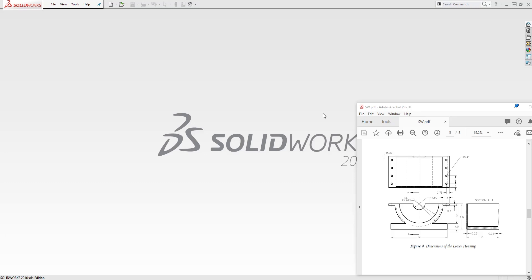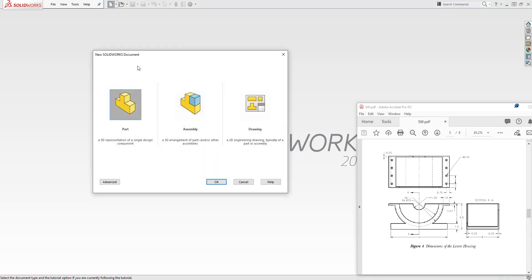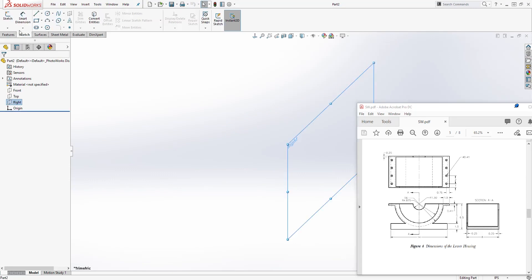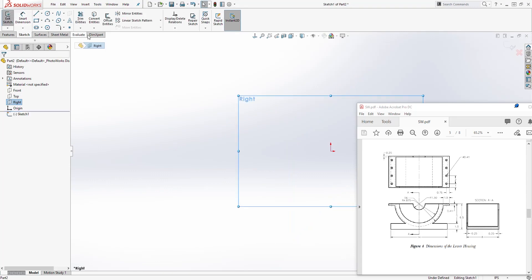Hello, in this tutorial we are going to be creating the lower housing. Start a new part file and click OK. The unit is still in inches. Select the right plane and sketch.